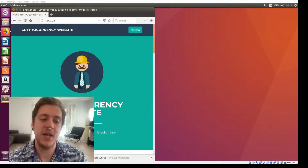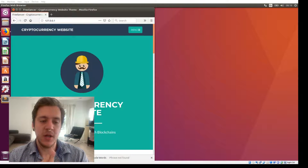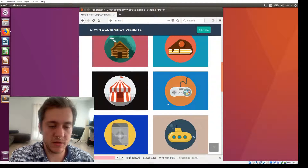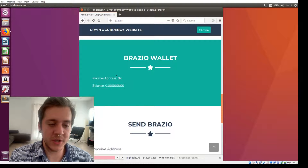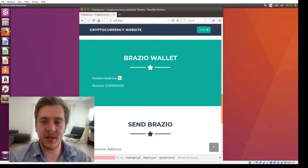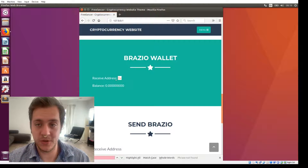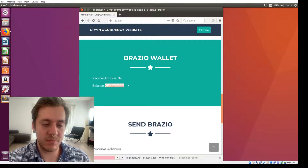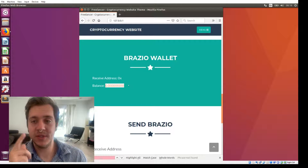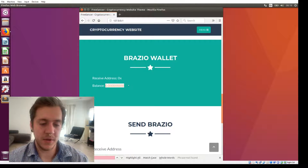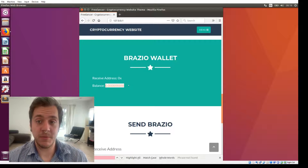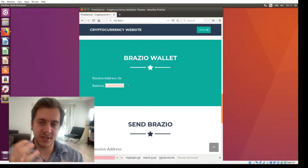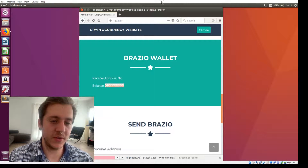In this tutorial, what we're going to do is go to those special sections of the website that we originally looked at and plug a receive address into this one for Brazio, which is our cryptocurrency that we're using to make this cryptocurrency application. We're also going to plug the Brazio balance into this second field. That's going to require us to use PHP to interact with the Brazio daemon and get some information from it.